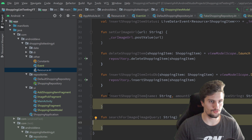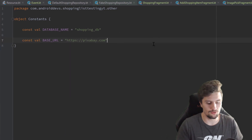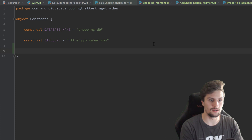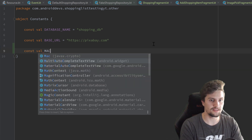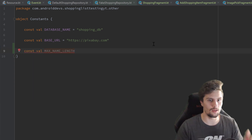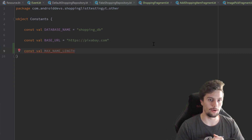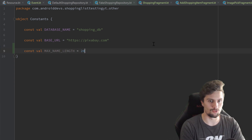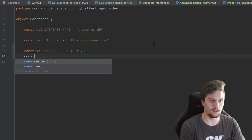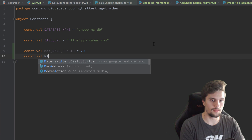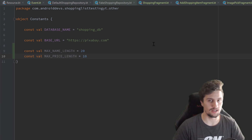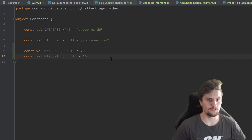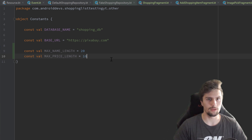Let's switch to our constants file because I want to create two constants we will need in our view model, and also for the test cases. On the one hand, a const val max name length — the maximum allowed character count a shopping item name can have — which I will set to 20. And we will have a const val for the max price length, which I will set to 10. So we allow prices with 10 digits at most, which I think is actually enough.